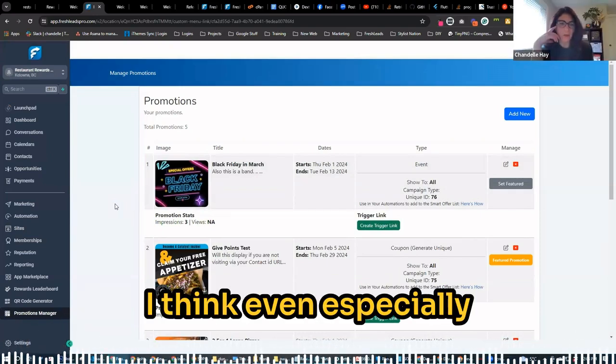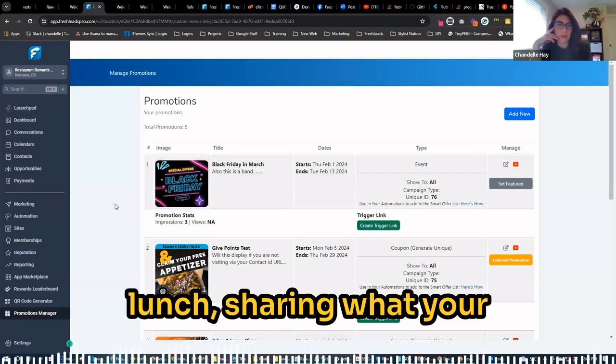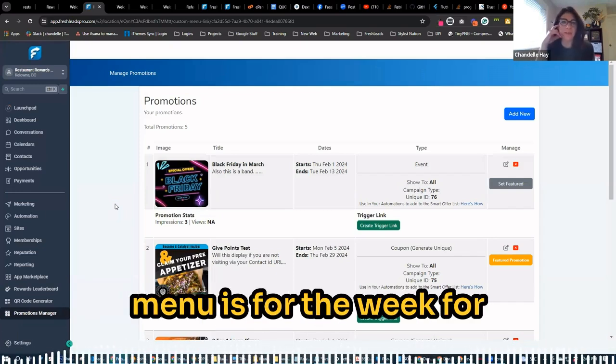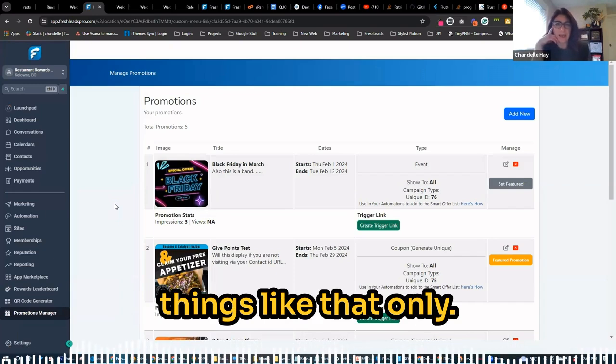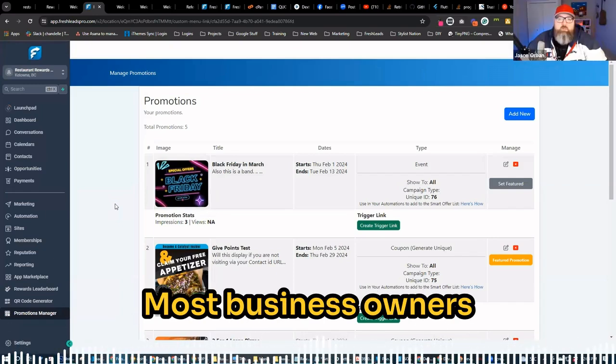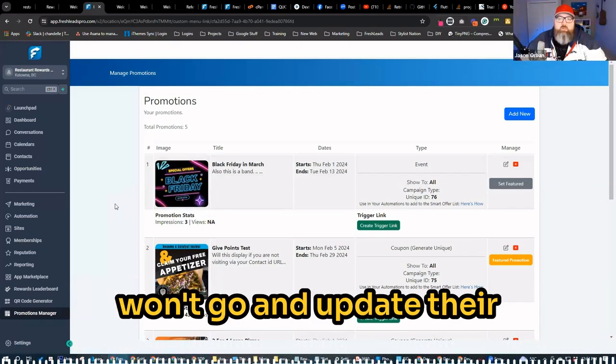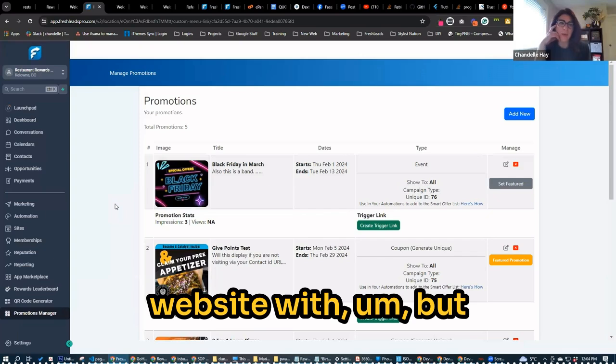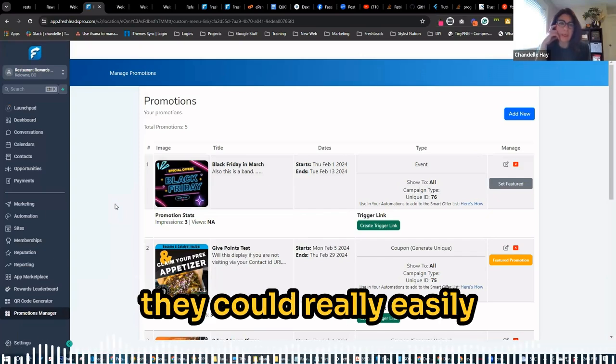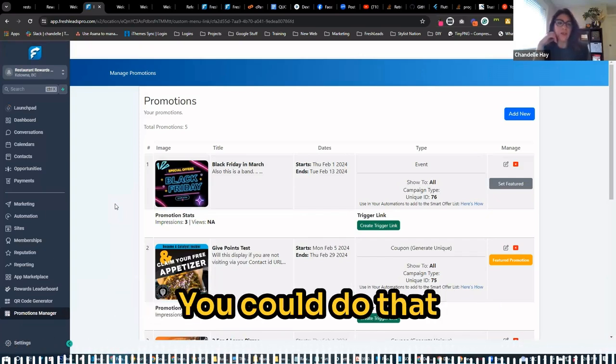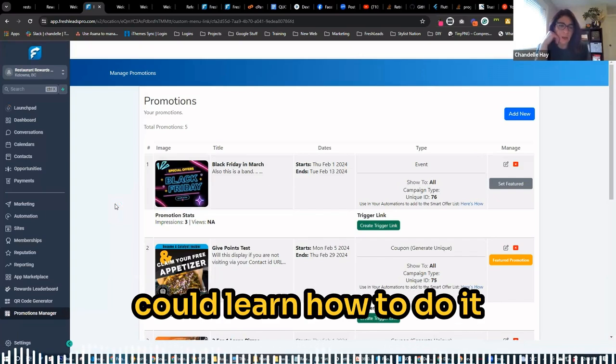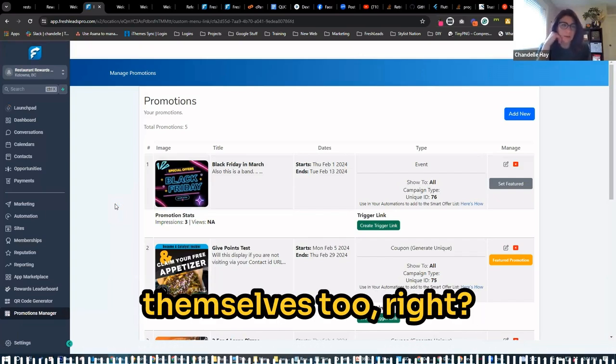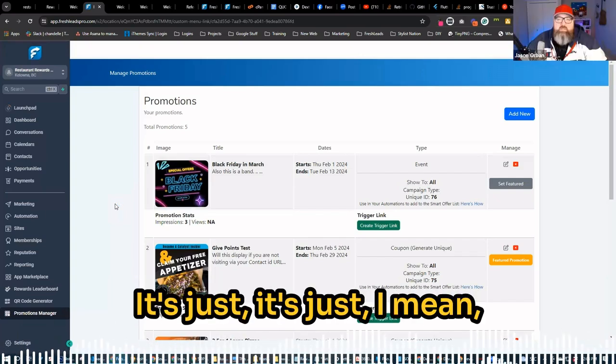I think even especially weekly specials, like lunch, sharing what your menu is for the week for lunch specials, things like that. Most business owners won't go and update their website with this, but they could really easily give you that information. You could do that inside of here, or they could learn how to do it themselves too.